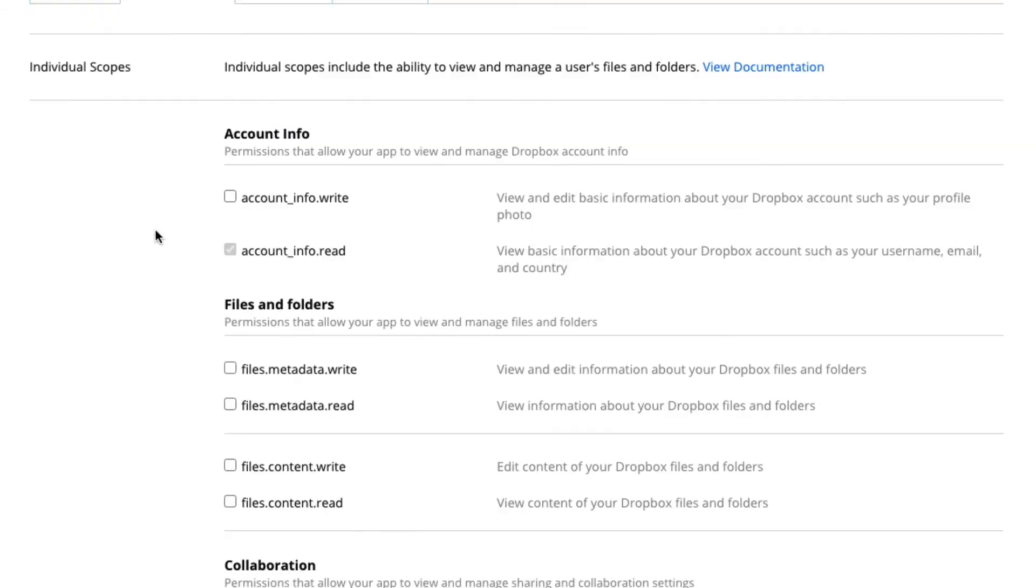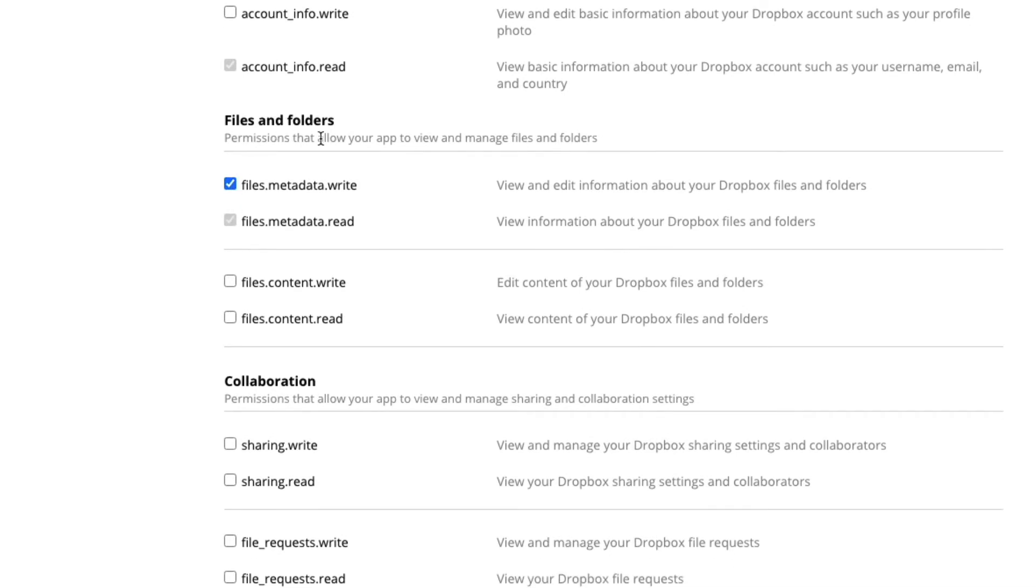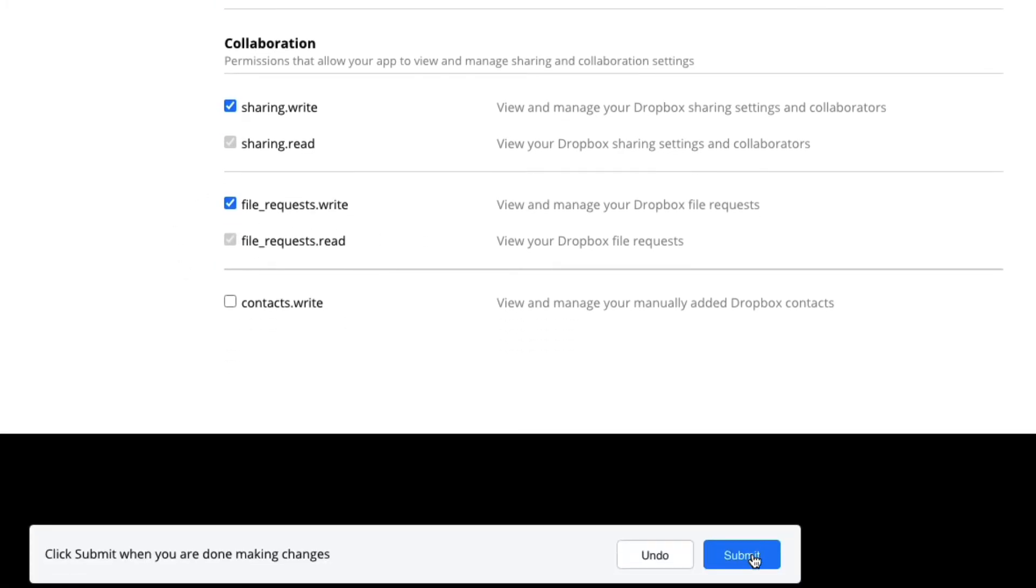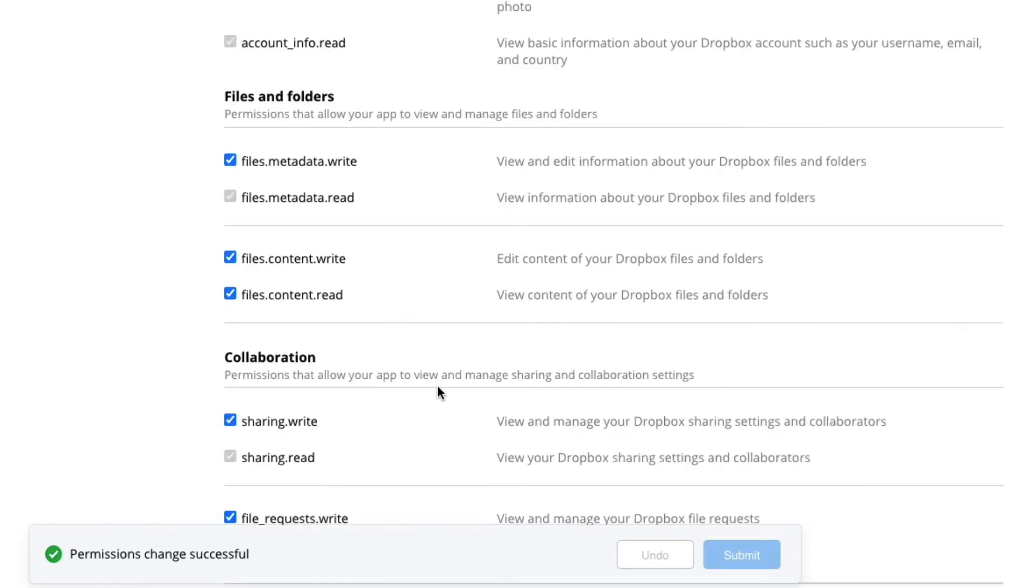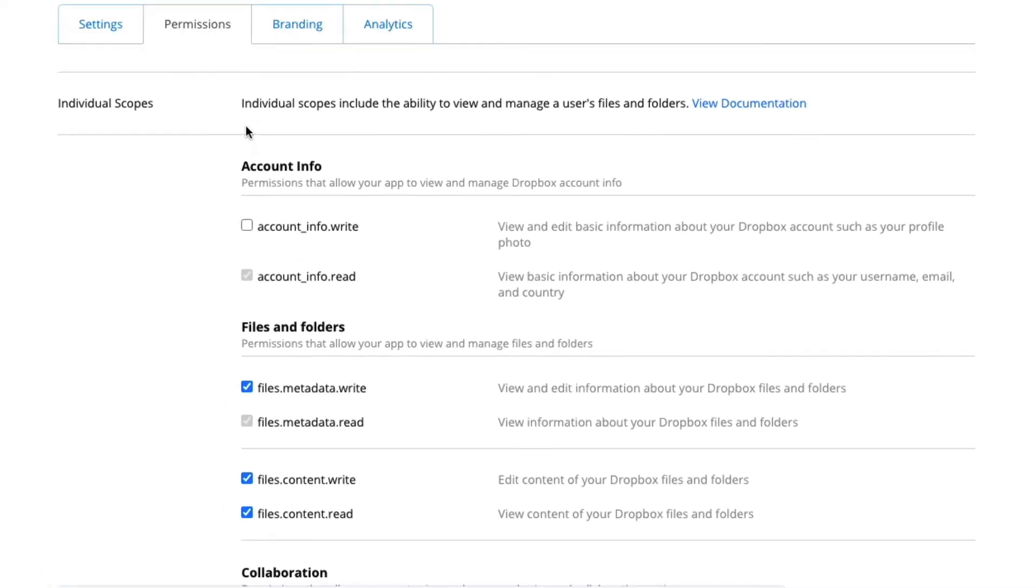We're going to go down and we want to activate files and folders and collaboration. Let's just go and tick these boxes. Down here in collaboration, we want to be able to access the files in our app folder. Once you've done that, just go ahead to the bottom where we've got submit to save changes. We can see permissions changed successfully.